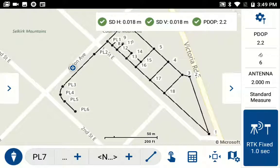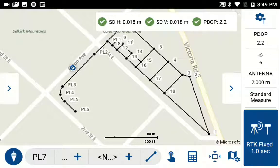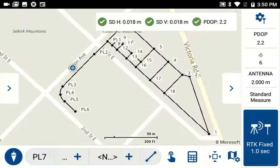Hi, this is Ken with Microsurvey. I'd like to show you a new feature we've added to Field Genius for Android in our version 1.6 release. We've added the capability to stake a polyline in addition to staking line segments. We've also improved the navigation of going from the Map Survey screen to the Staking Map screen.